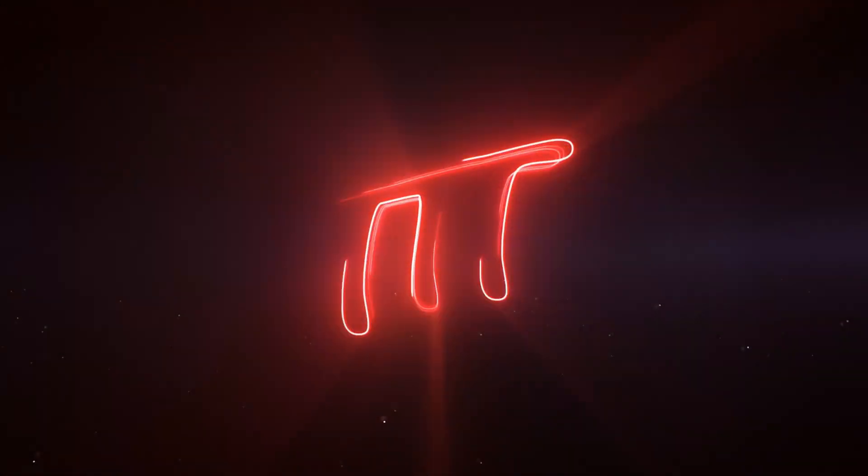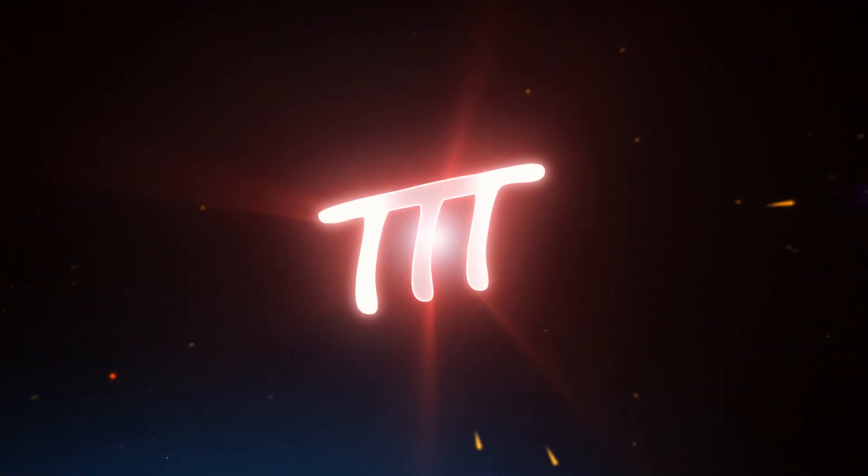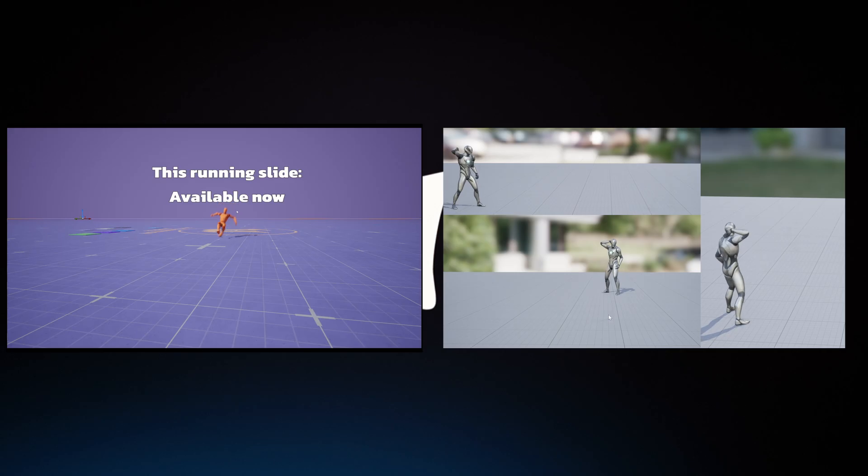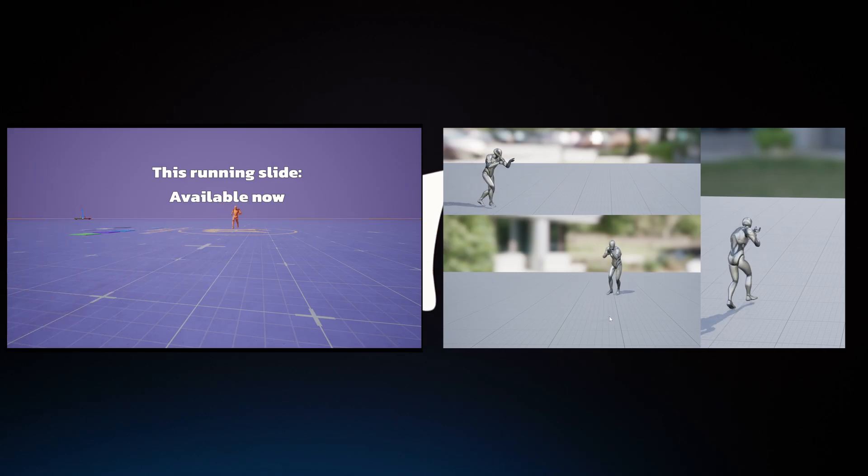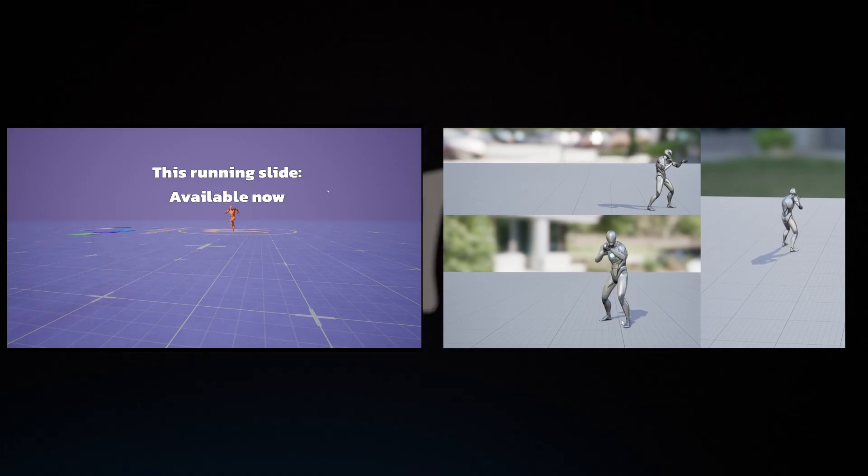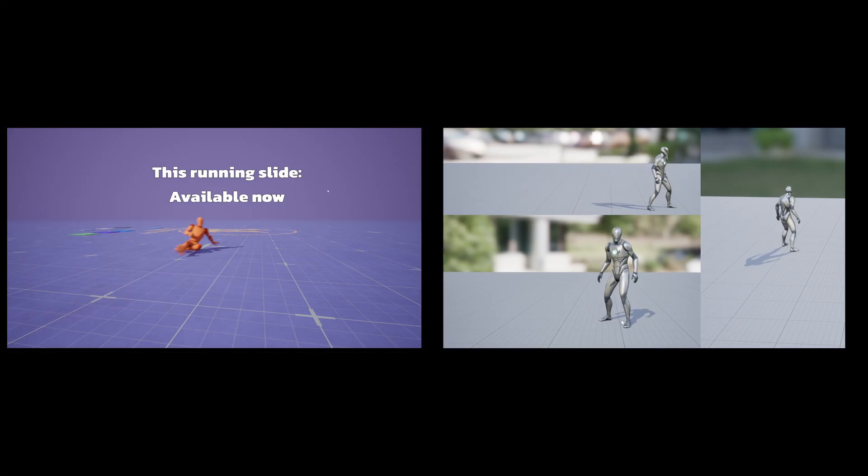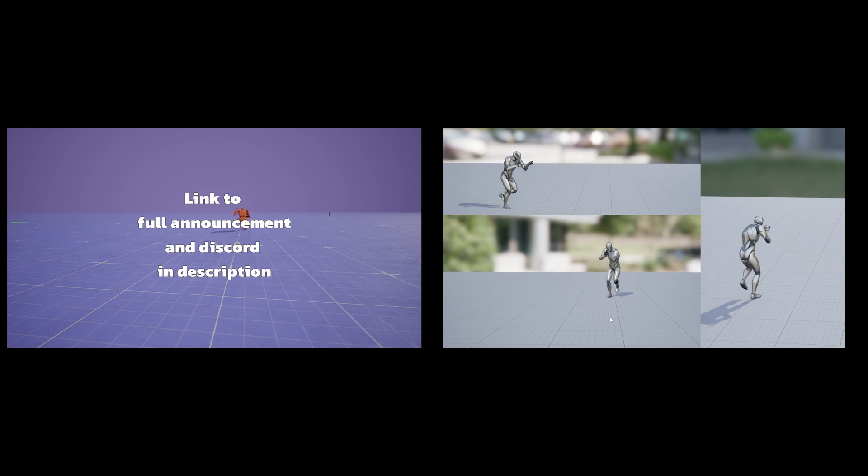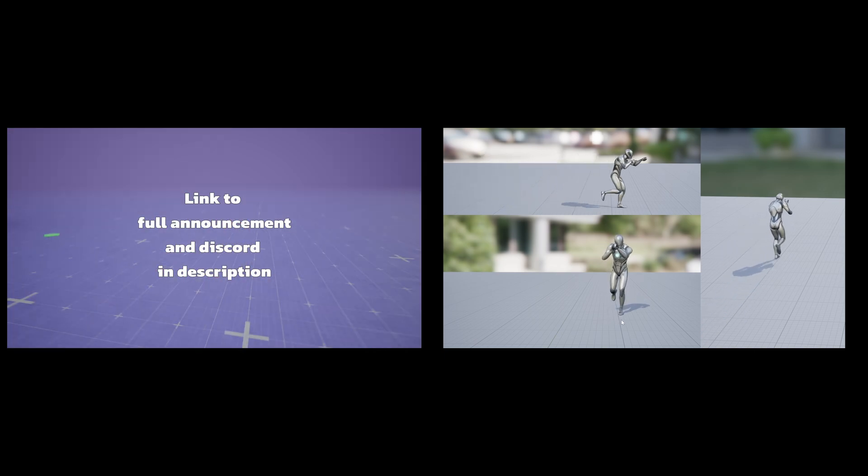Importing my free animations into Unity is really easy, and I'll show you how to do it. If you have no idea what I'm talking about, I'm giving away free animations every week until 2025. Link to the announcement and details in the description. Okay, let's get to it.